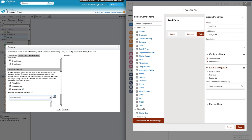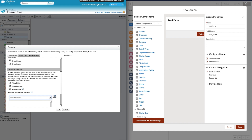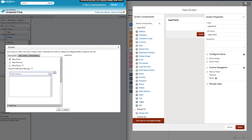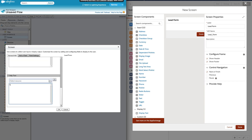Next, Navigation Actions allow you to select how you want to display buttons. For example, you can choose not to display certain buttons. At the bottom you have the Help section where you can type something like 'this is a test flow'.